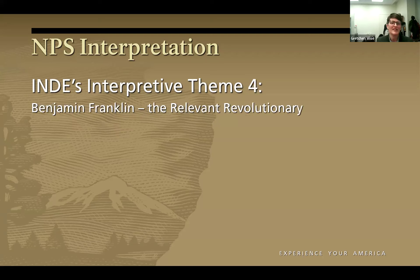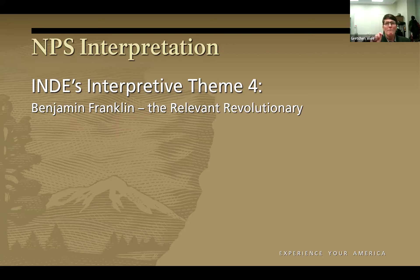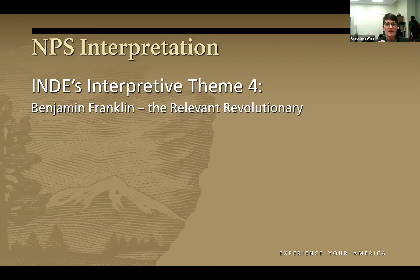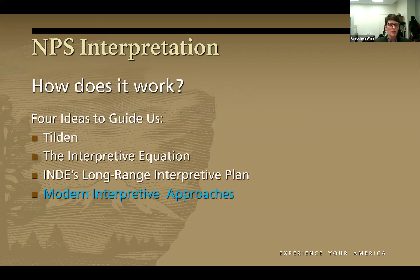The final theme is Ben Franklin. The reason I love this theme is that along with all the other ways our audience is diverse, they all have their own unique interests — and by God, Ben Franklin probably had one of their interests as well. He was a philosopher, an inventor, a statesman, a printer, an entrepreneur. There's a story in Ben Franklin that can relate to every single visitor who comes to our park, if we just take the time to get to know our visitors a little bit. Those are our park interpretive themes.